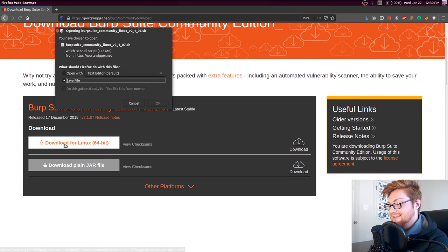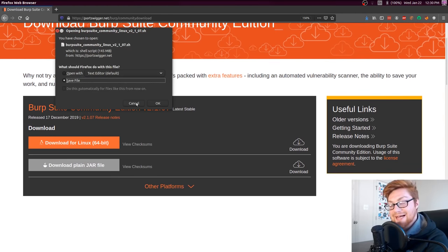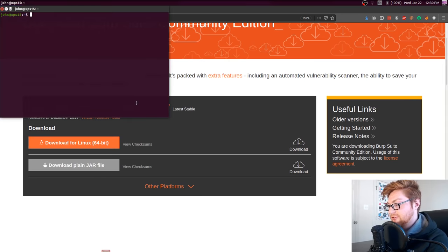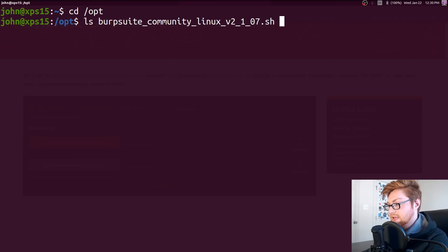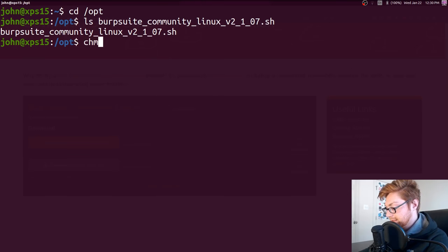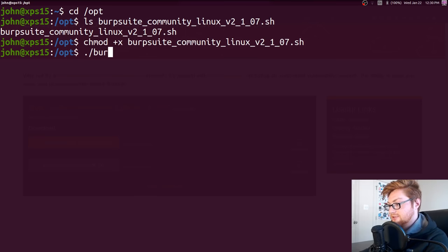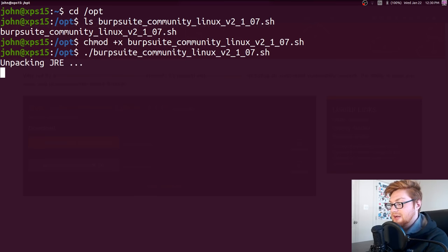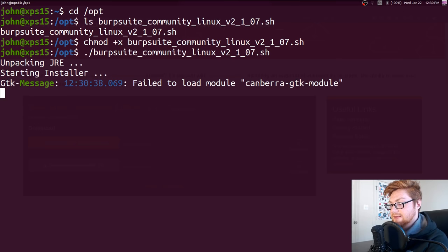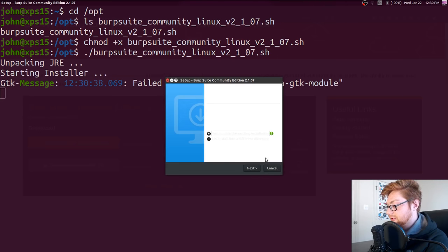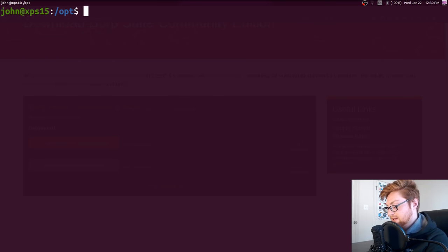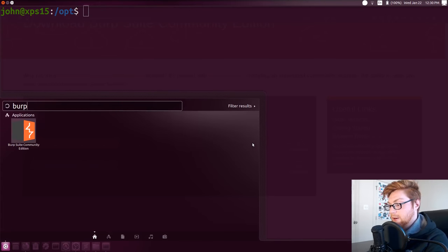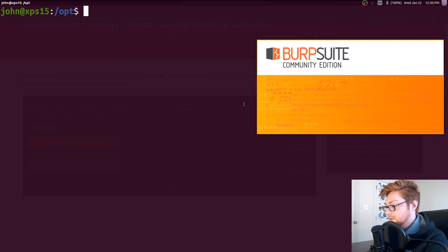Let's go ahead and download this — it takes a little bit of time, so I already have. I store it in my /opt directory where I tend to put a lot of my files and tools. To install it, mark it executable and then run it. It's a simple .sh bash script that will create some Java runtime stuff, unpack it, and run the installer. Once it's installed, you can go ahead and fire up Burp Suite and we have the community edition.